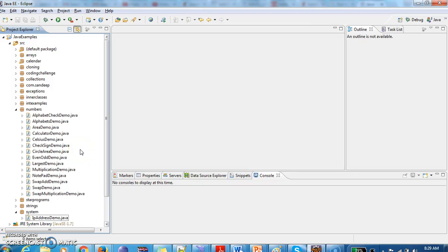Hi guys, welcome to javainterviewquestions.com, this is Sandeep. Today we will write a Java program to check how to generate random numbers.